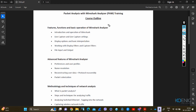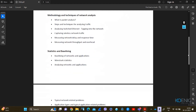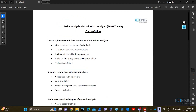This is the course outline in front of you. You can see the first section, the second section, third and fourth sections. These are the sections that we have to cover at the basic level — not advanced level — because we have to start this training from the basic level. We have to understand the basic concept of Wireshark.